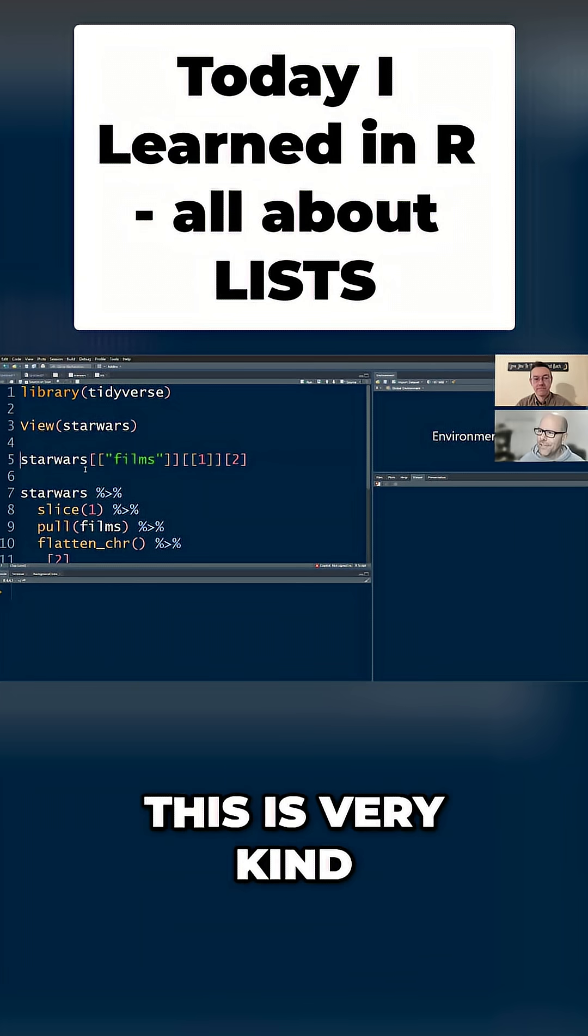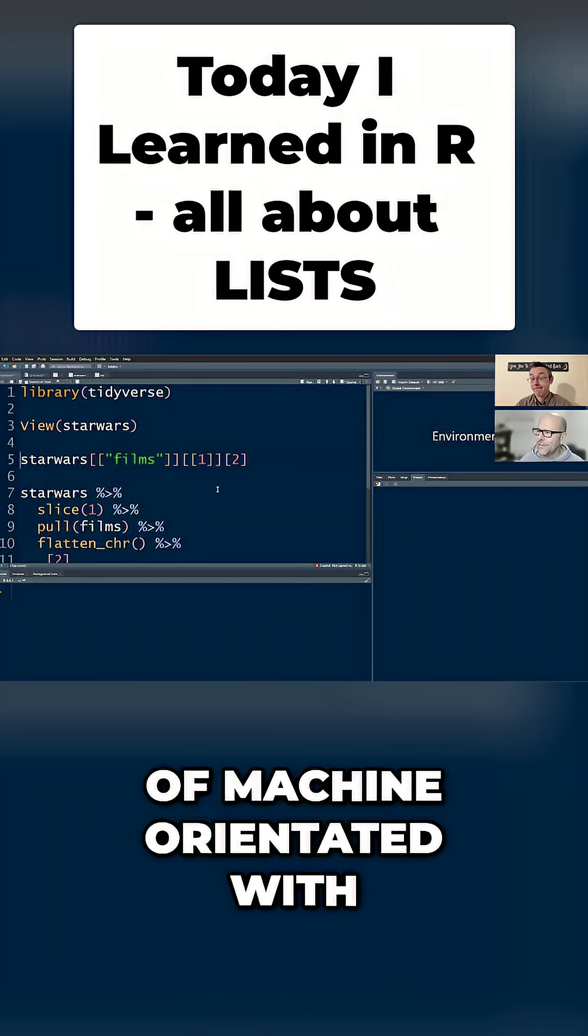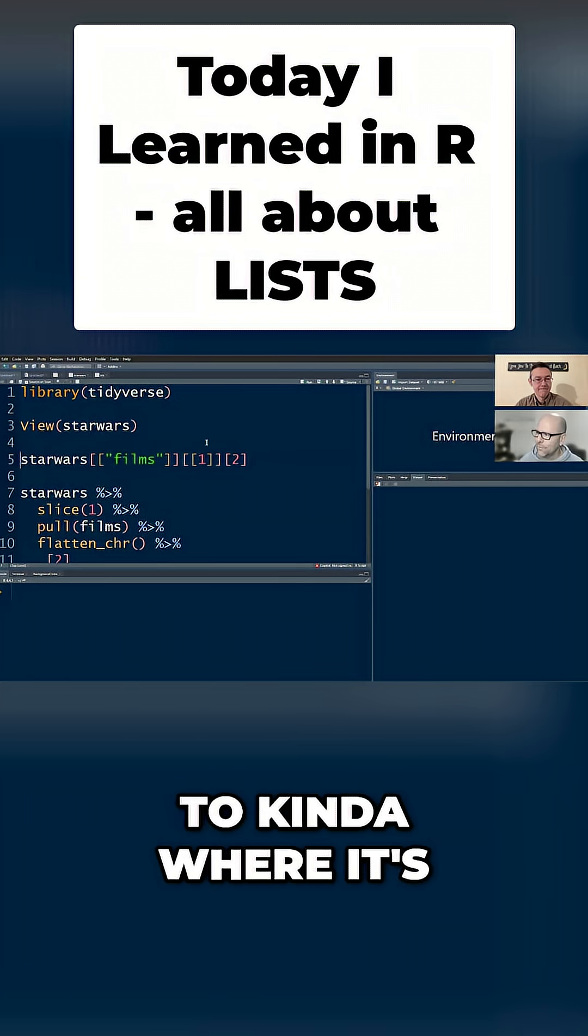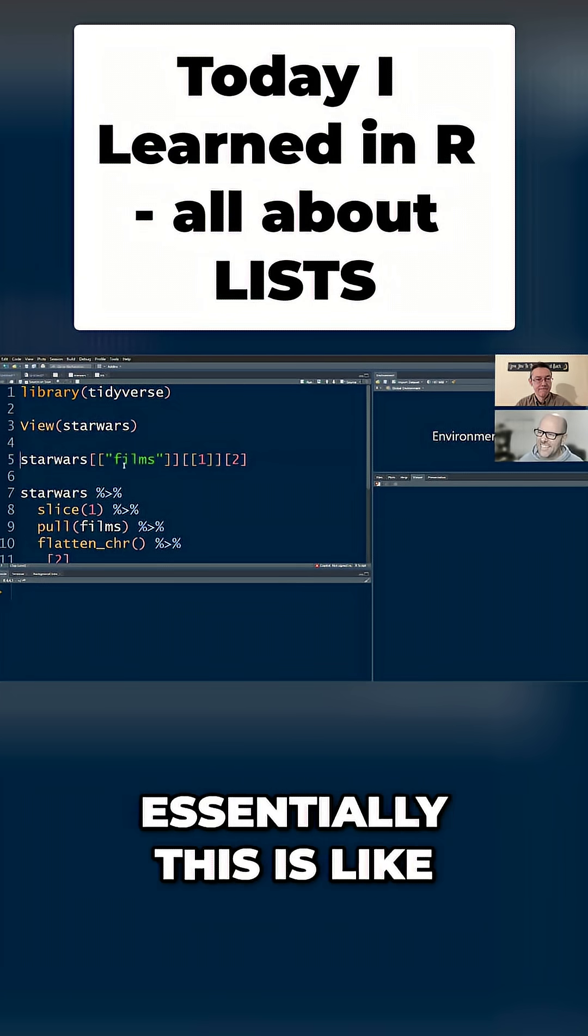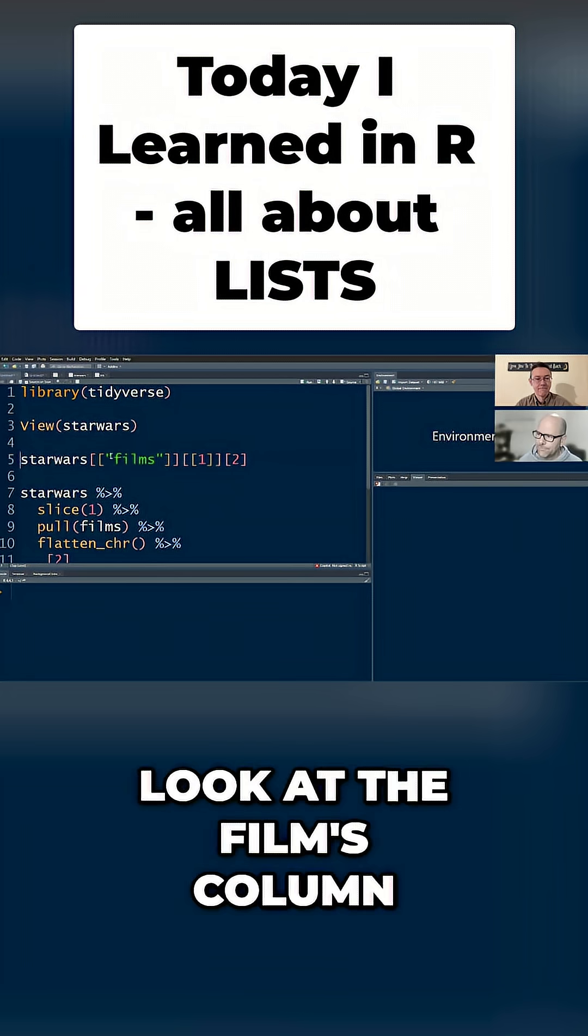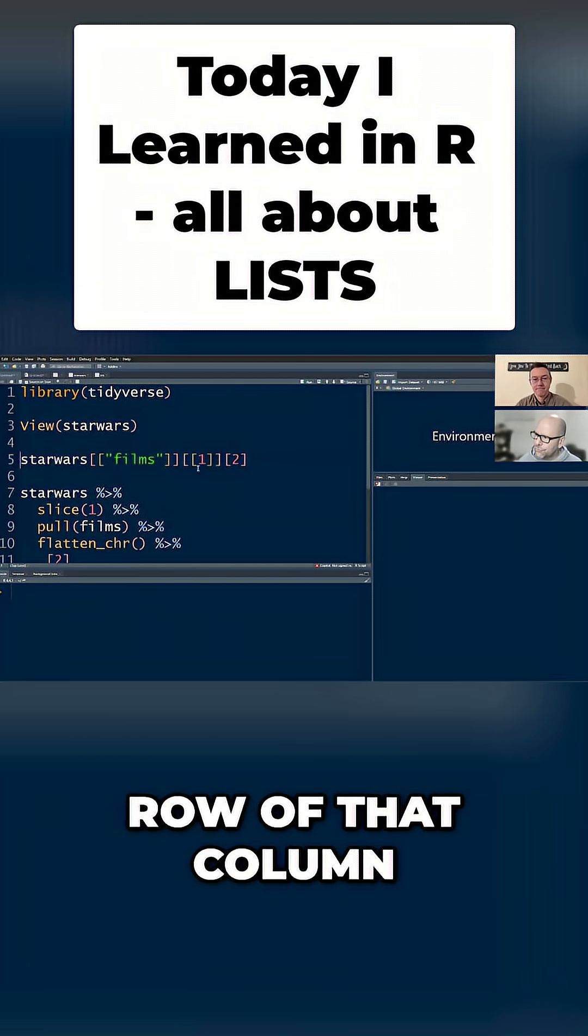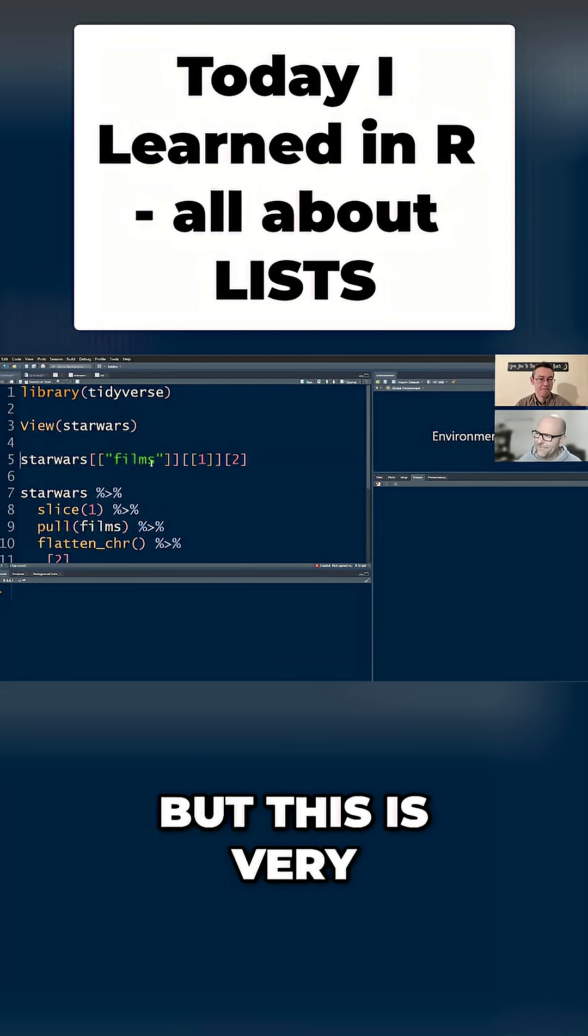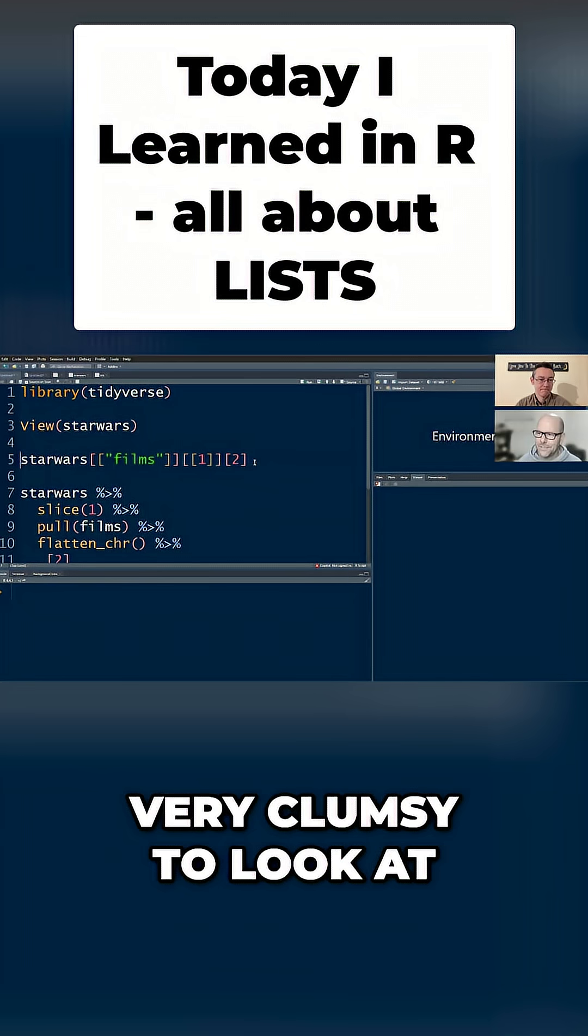This is very machine oriented with square brackets as to where it's going to - essentially, this is like, go to the Star Wars dataset, look at the Films column, look at the first row of that column and extract the second element. But this is very, very clumsy to look at.